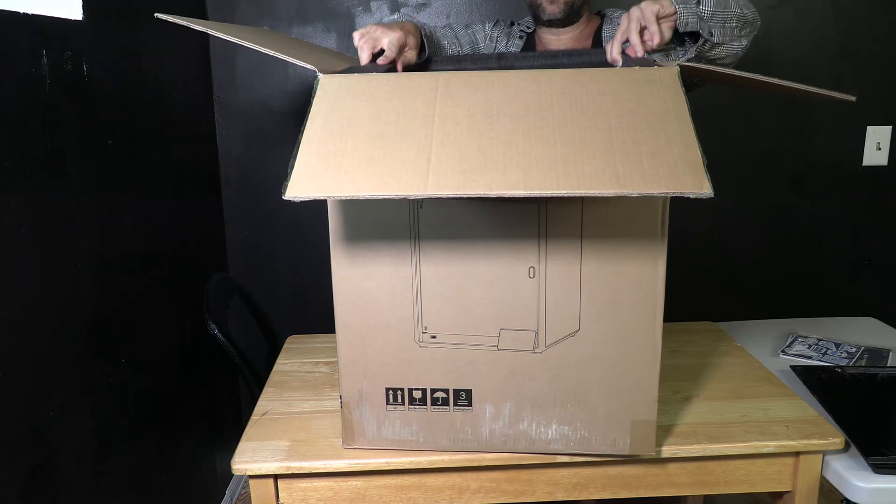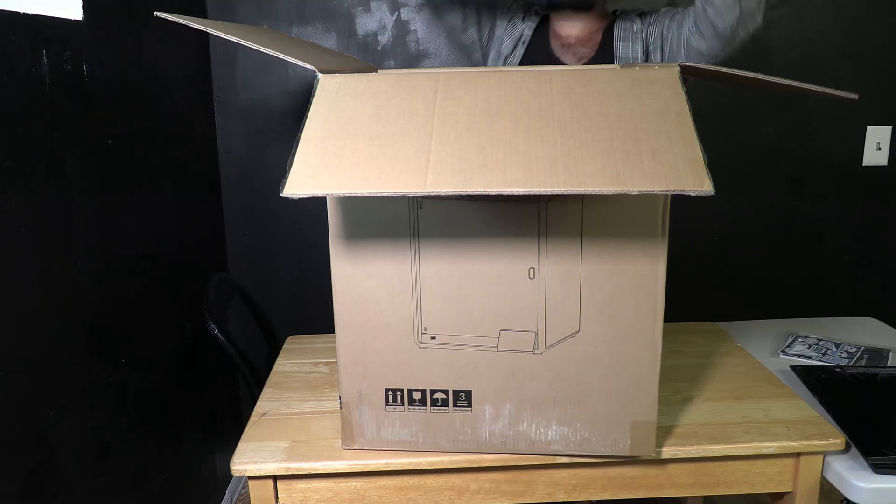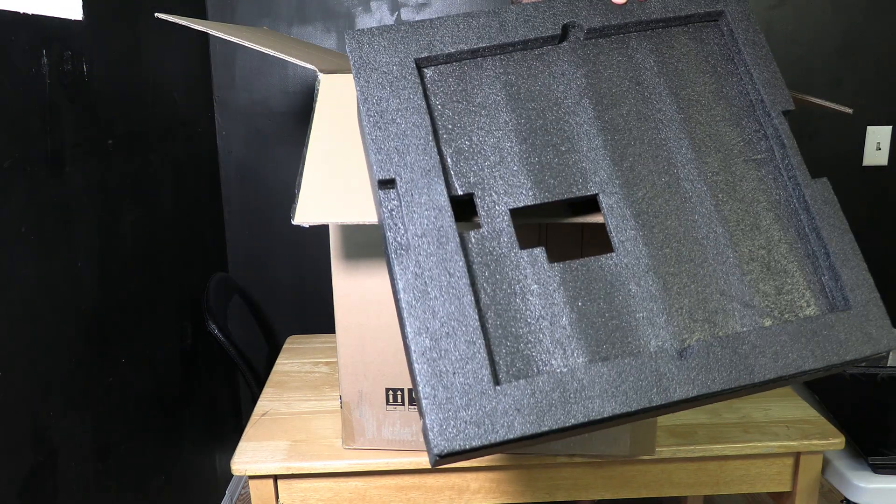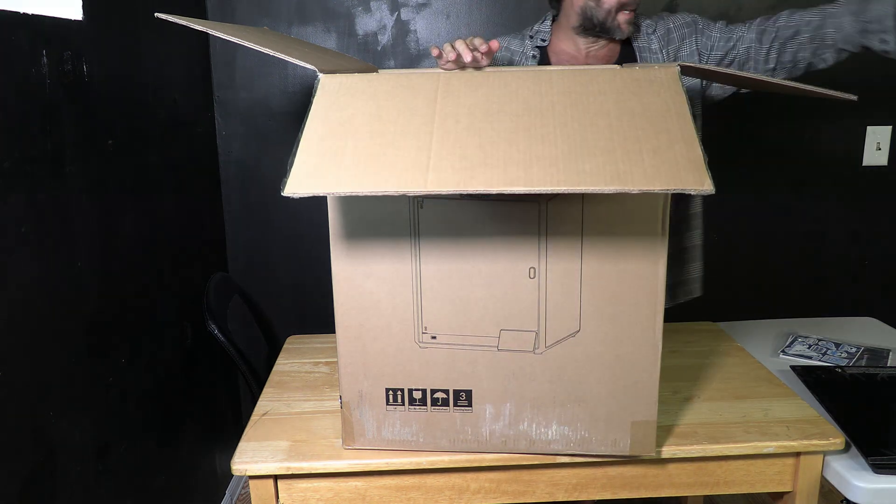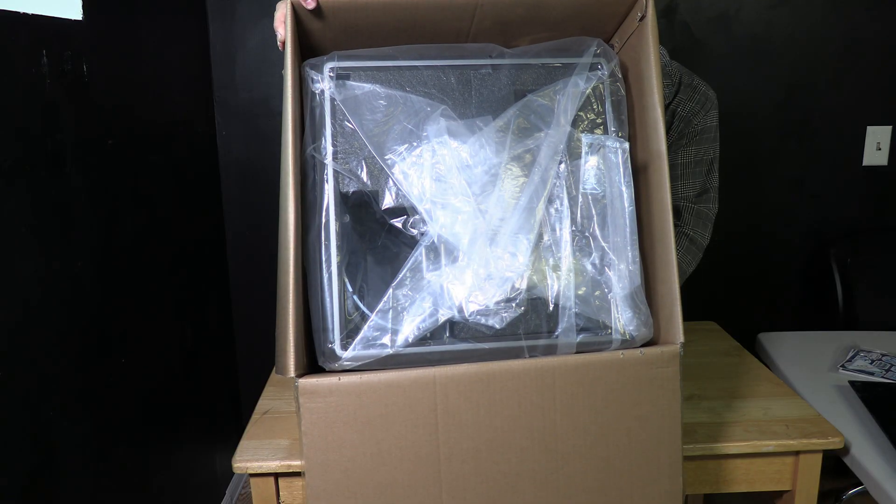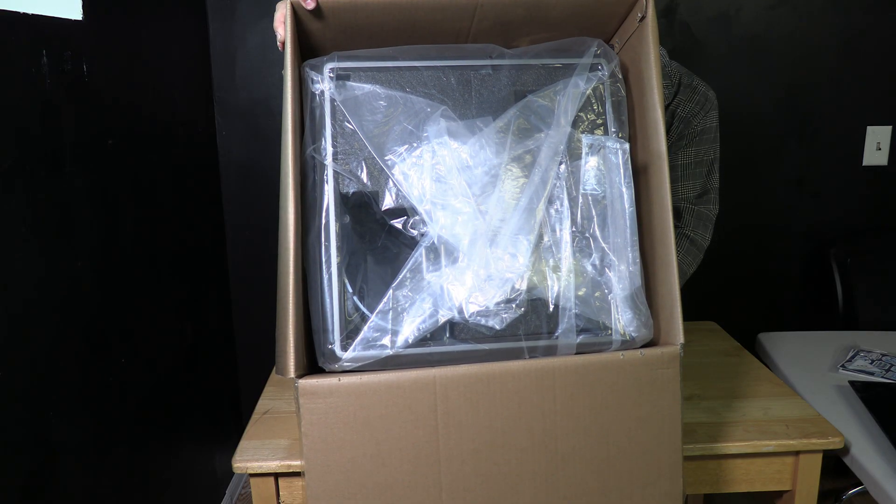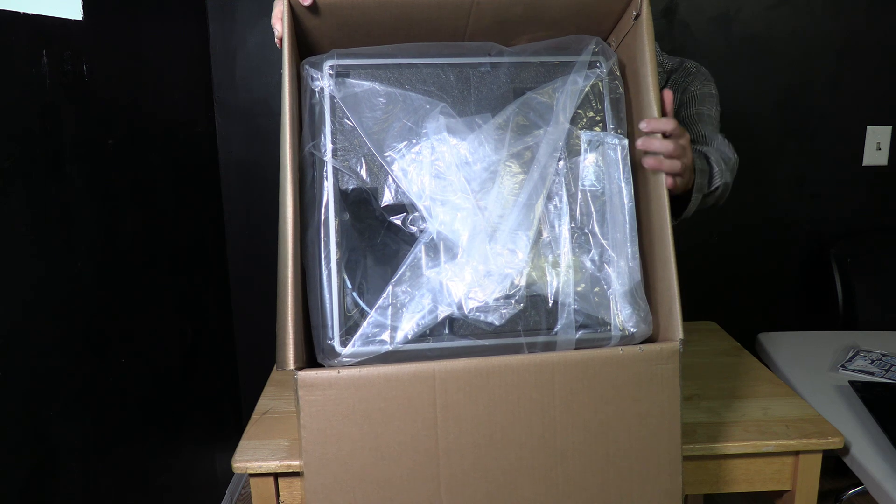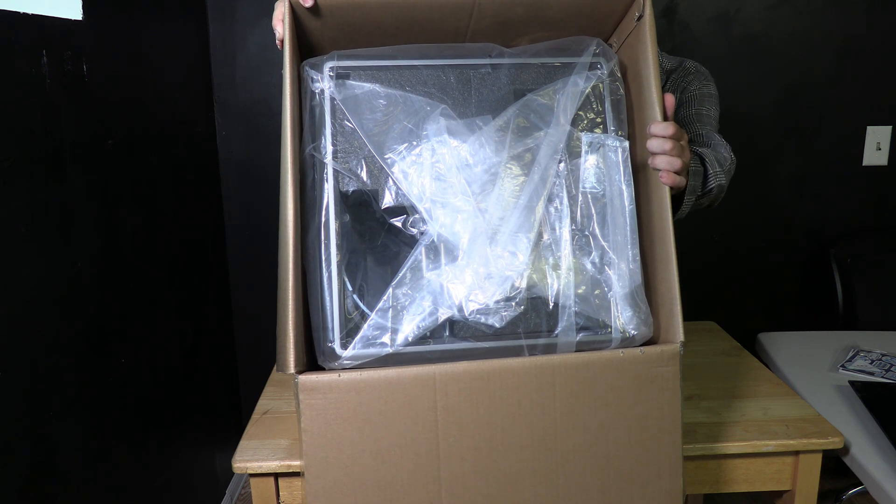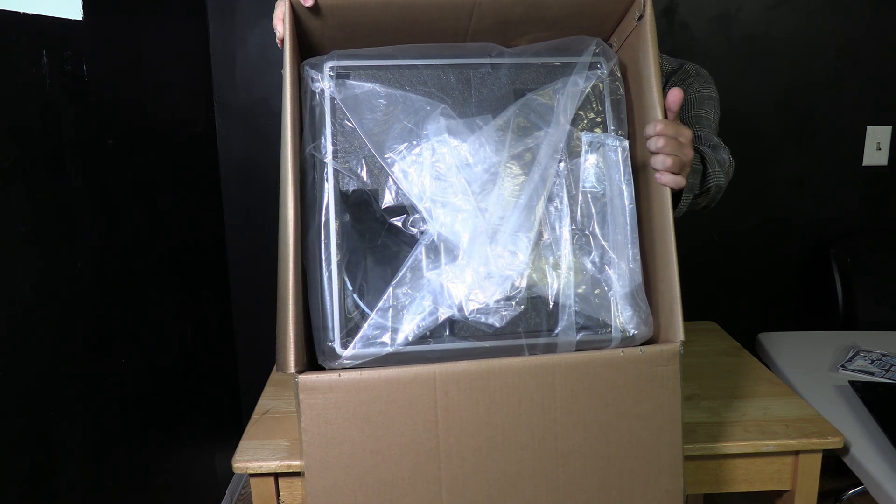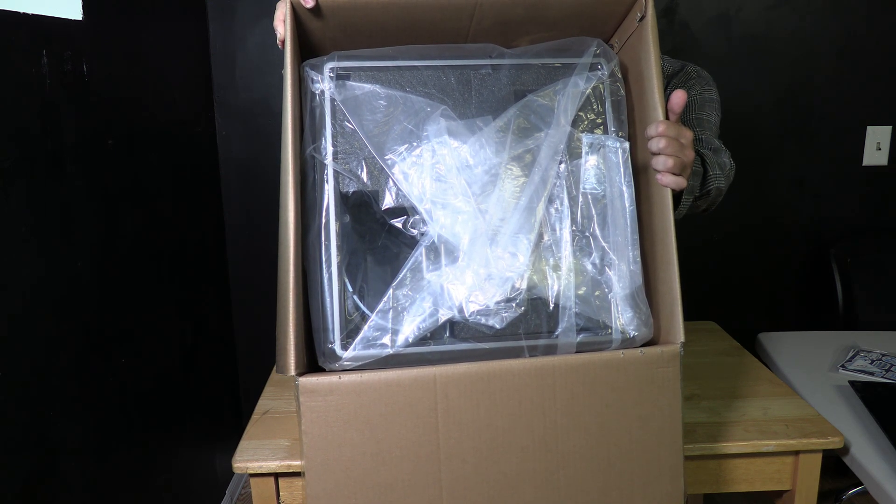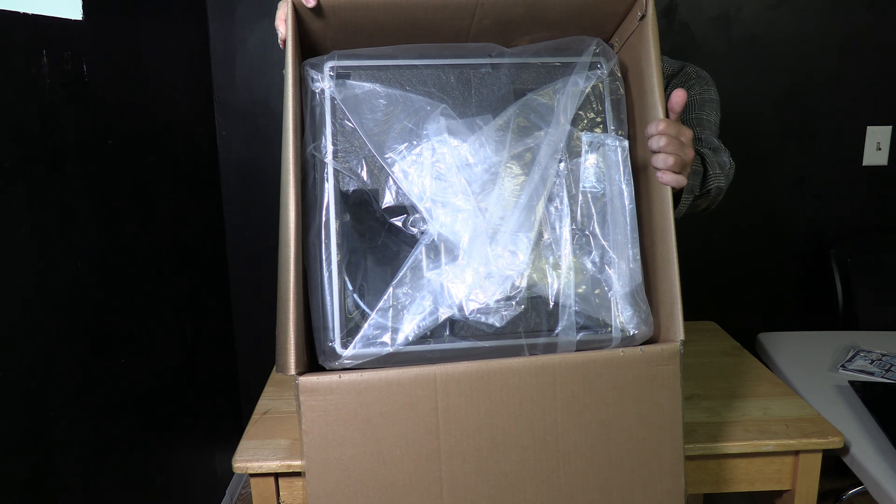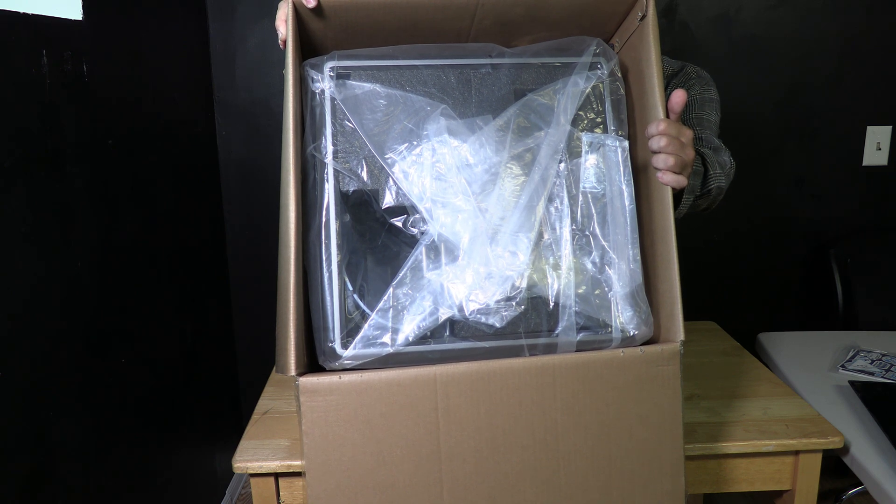Next up is another ginormous piece of foam. Toss that aside and that will expose the K1 Max printer inside. I do see there is only foam on one of the four sides of the printer. I think that should be increased to all four sides of the printer.